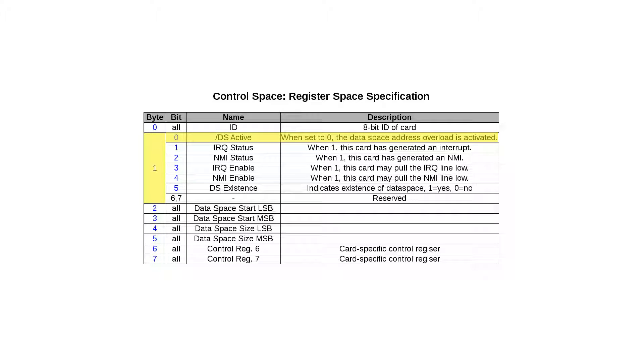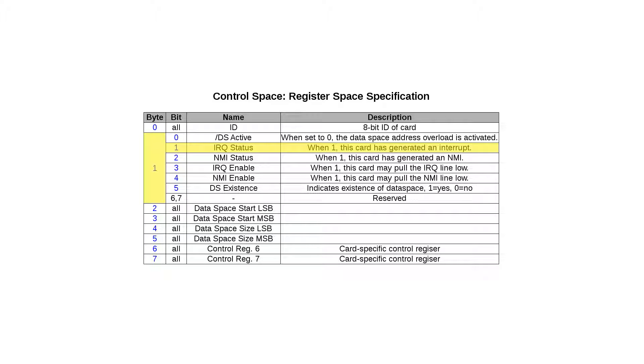Bit 0 controls whether the data space is active or not. For instance, if a program would wish to remove the basic interpreter provided by a ROM board and use the underlying RAM instead, this bit would be set to disable the data space and cleared if it is to be re-enabled. Bit 1 indicates whether this particular board has generated an interrupt, and it does that by setting it to 1. This bit should be cleared by the CPU when the interrupt is handled. Bit 2 works in the same manner but for non-maskable interrupts.